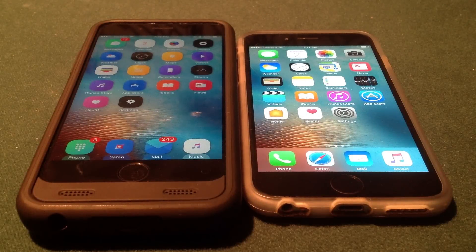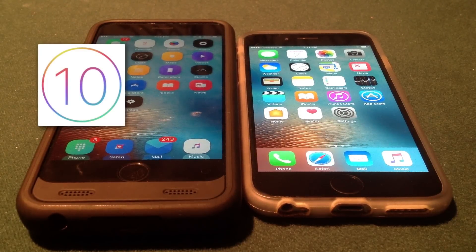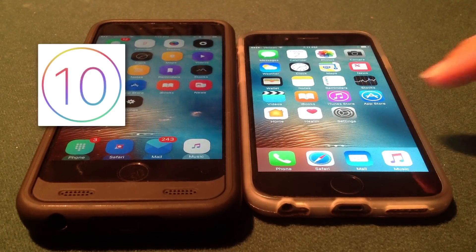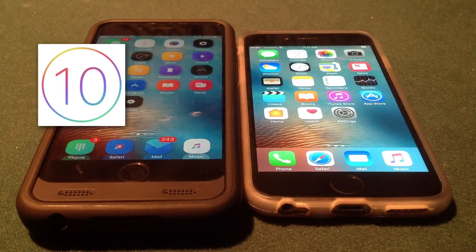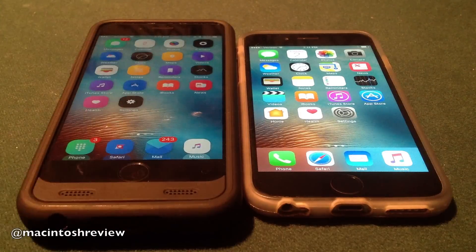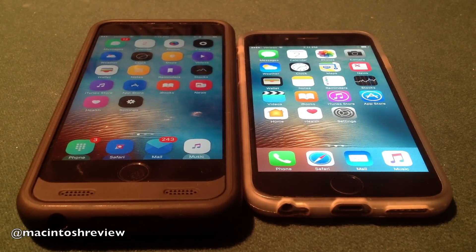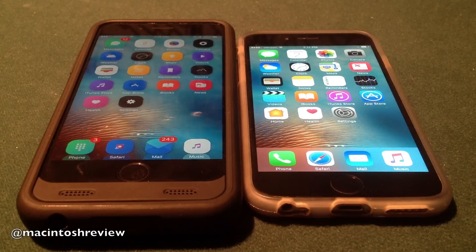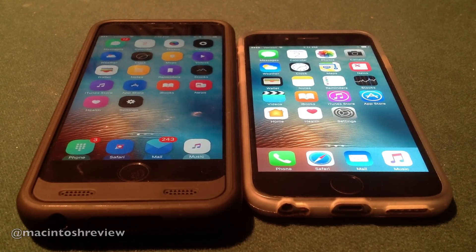What's up guys? Welcome to the Macintosh Review. Today I'm going to be running through the new features of iOS 10 Beta 4 that was released today. I've got that installed on my iPhone 6 here on the right and then I'm going to be doing a comparison of my iOS 10 Beta 4 device and my jailbroken iOS 9.3.3 device.